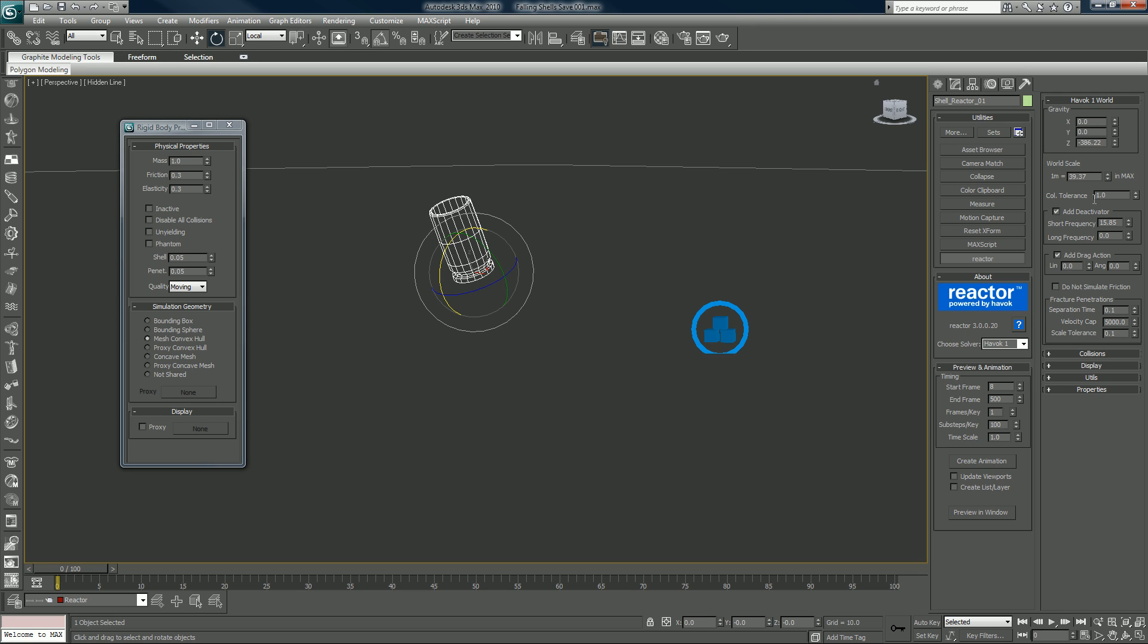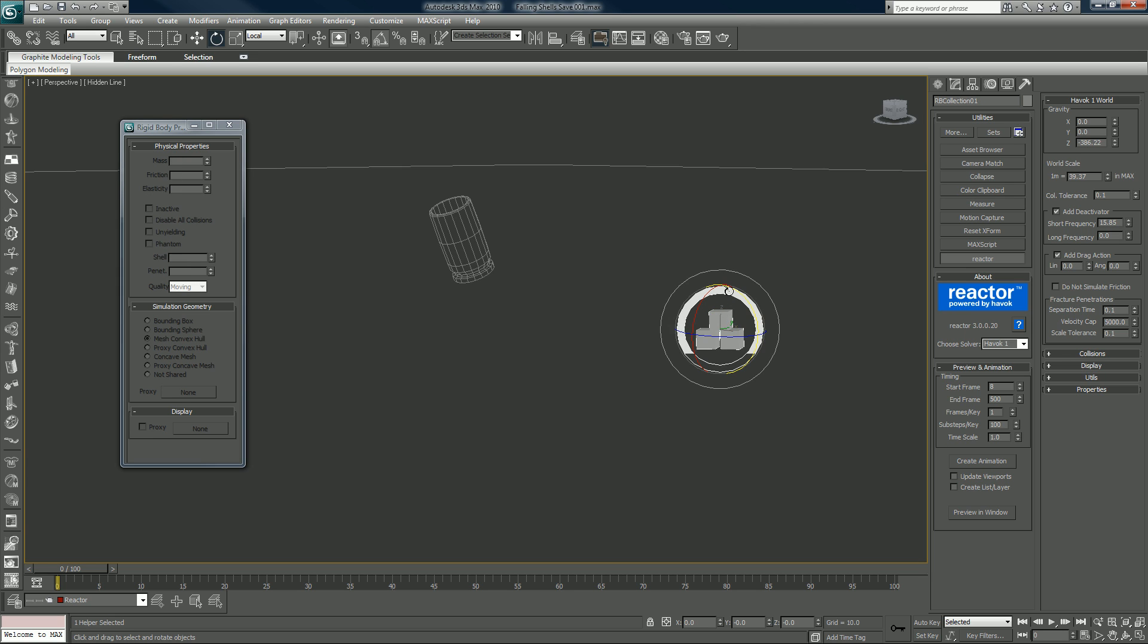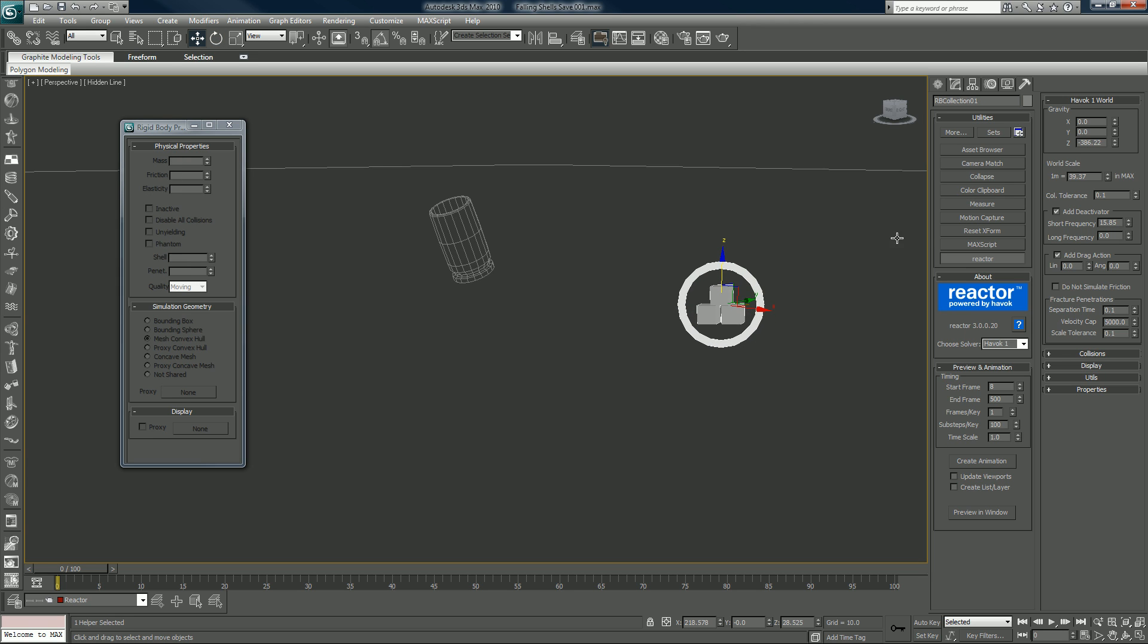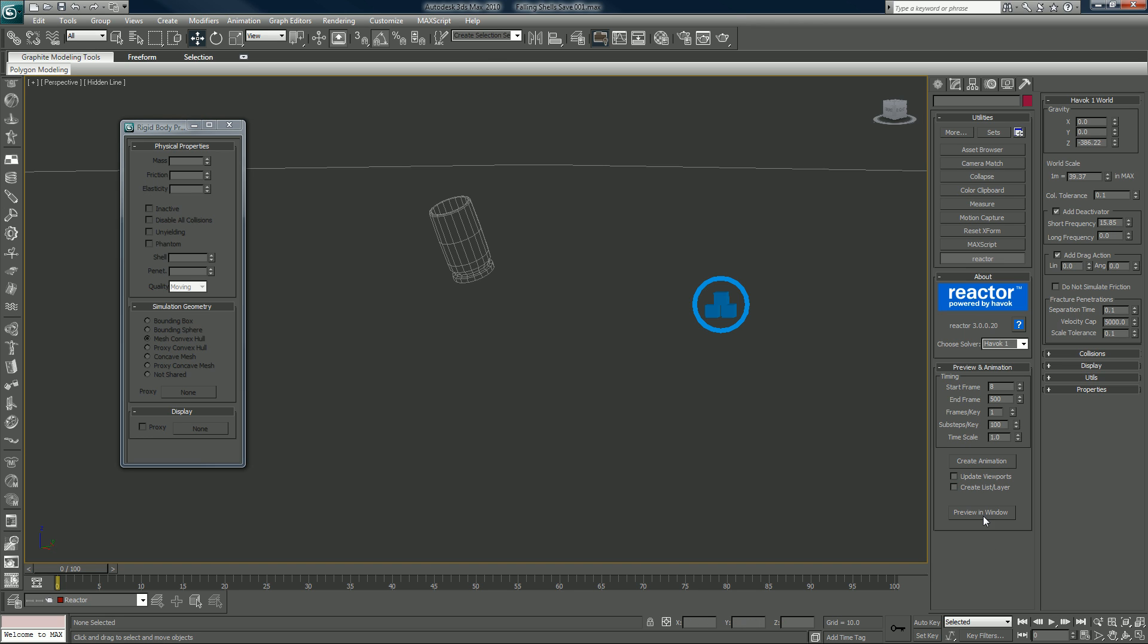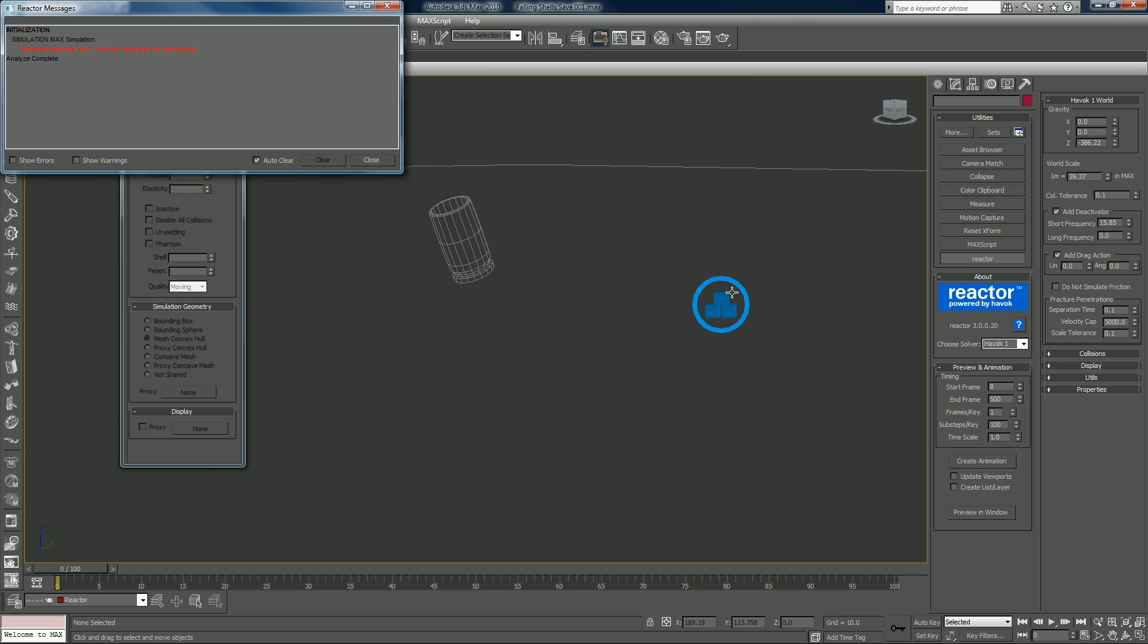Havoc world, you want to set your collision tolerance to point one. And that's another advantage of the physics render solver is that you can get a lot lower with that. Like you could set it to point zero zero one. Reactor's not having that. And I think I have everything, it's fairly simple to set up. Well, we'll get a preview window, see what is the problem.